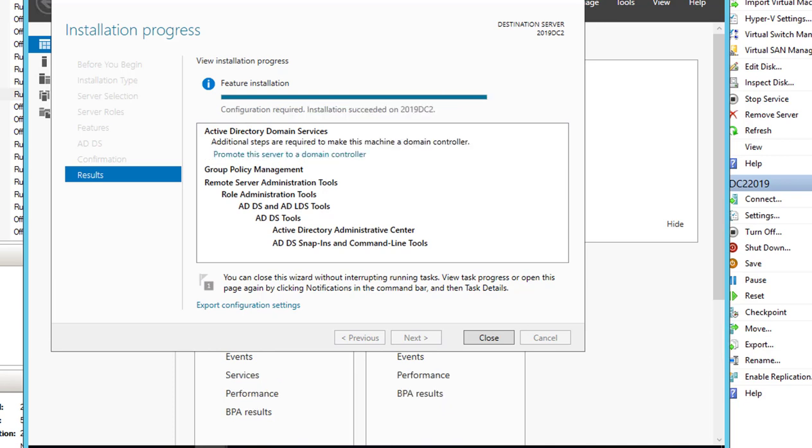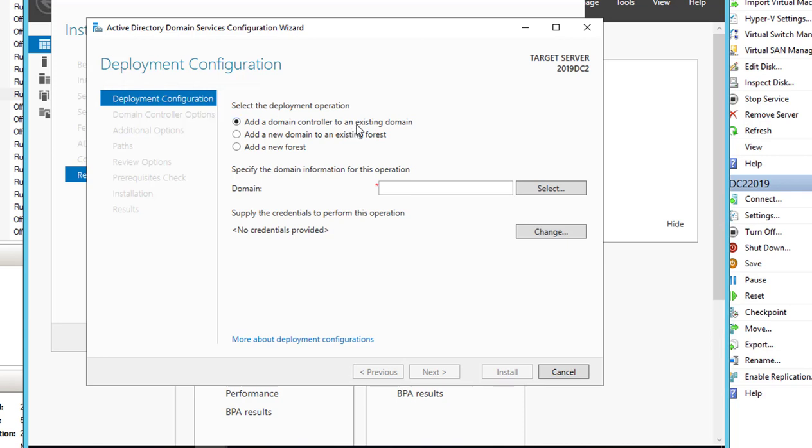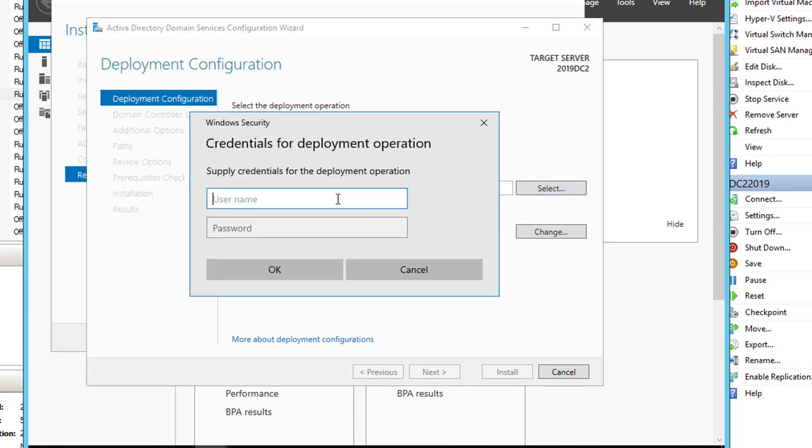All right, looks like the installation has completed. I'm going to promote the server as a domain controller. The first option here is to add a domain controller to an existing domain. That's the choice I'm going to choose. I'm going to select the domain and the account that has access to the domain controller.